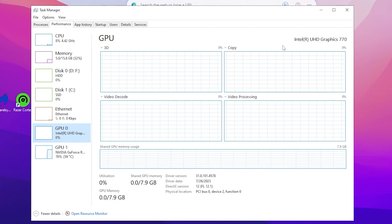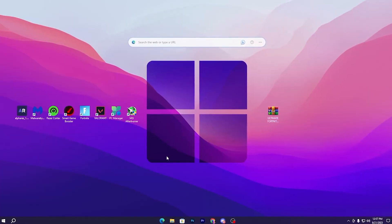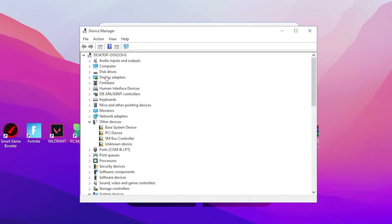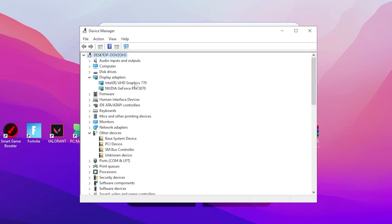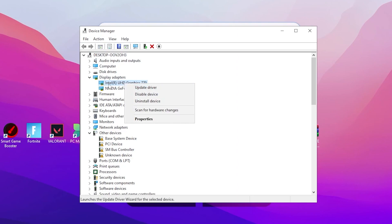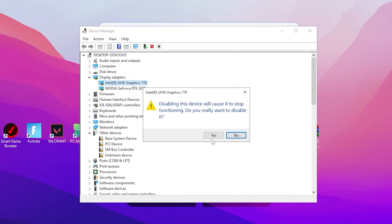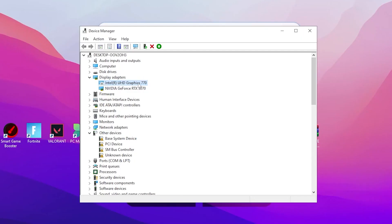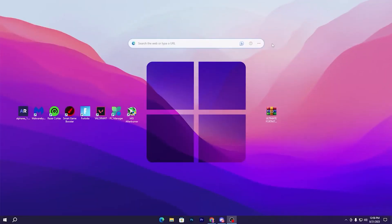We are going to disable the Intel GPU. Close the Task Manager and go to Device Manager — search for it in the search bar. Go to Display Adapters and click the dropdown. Before disabling Intel HD Graphics 770, make sure you have your dedicated GPU driver installed — whether it's NVIDIA or AMD — otherwise your screen will go black. Right-click on Intel HD Graphics, click Disable Device, and click Yes. We have successfully disabled the Intel integrated graphics.